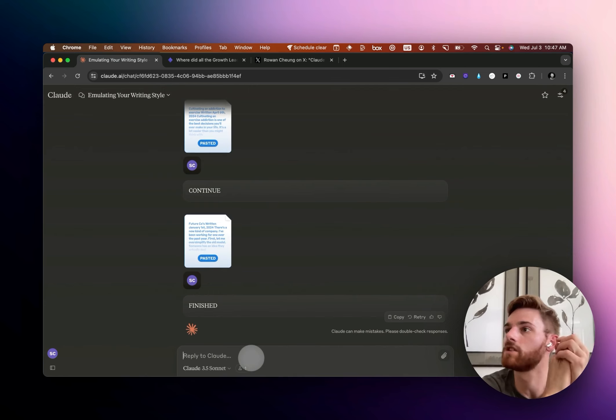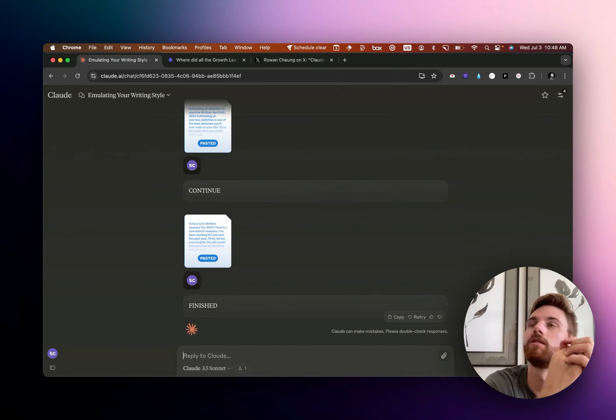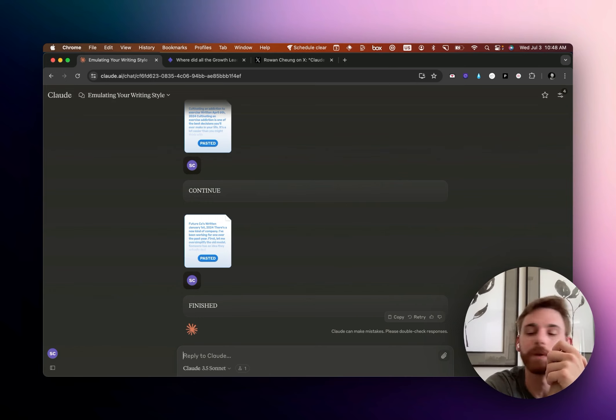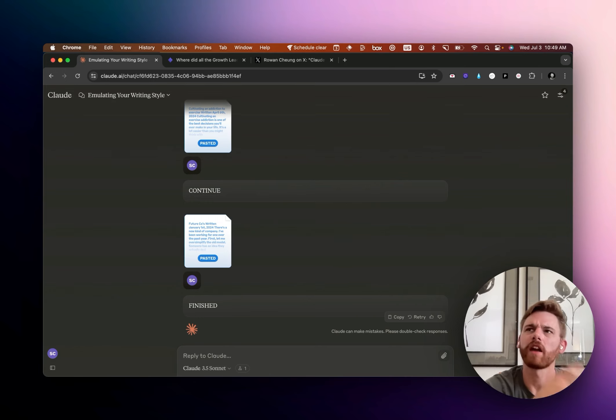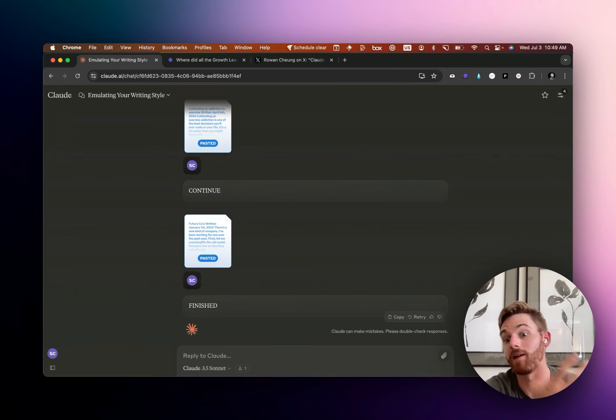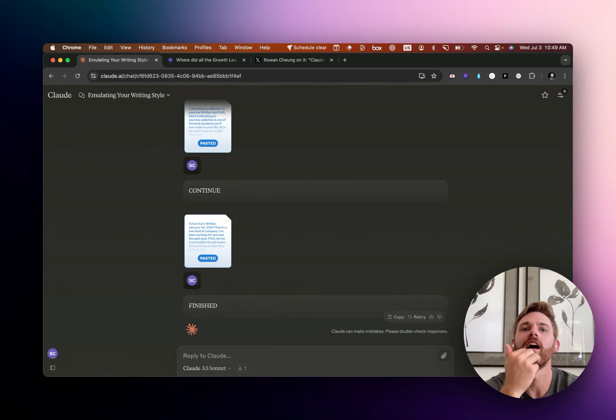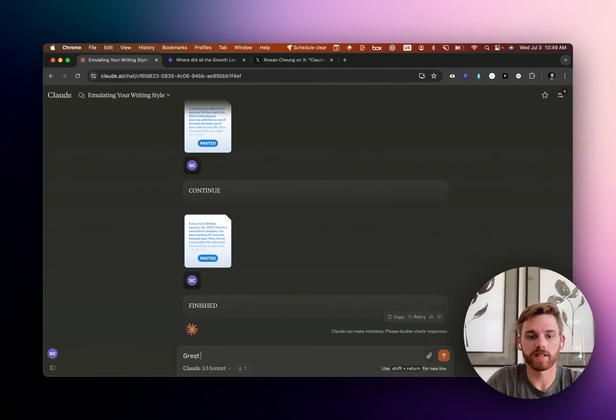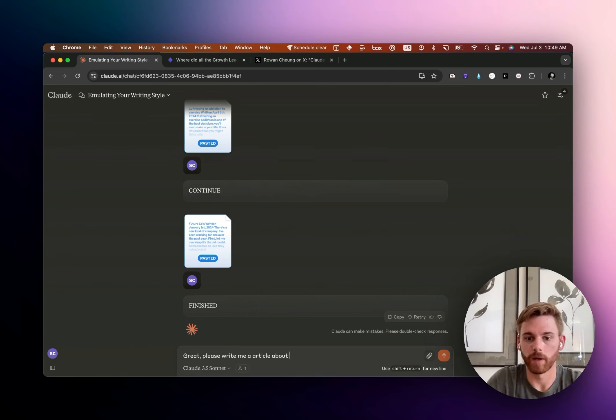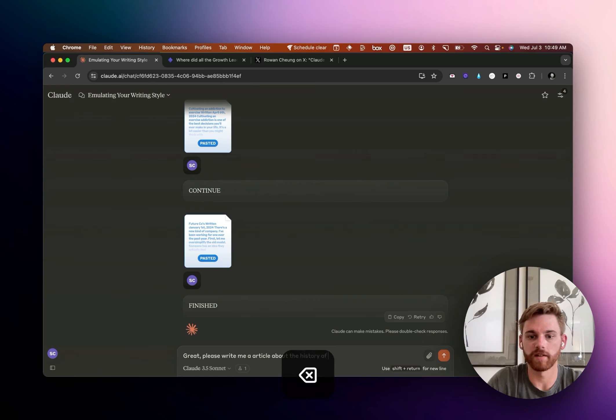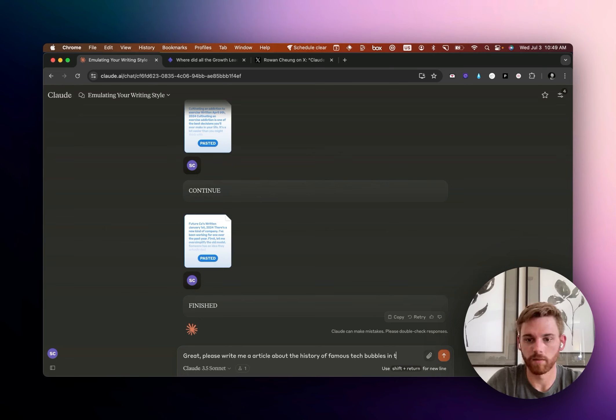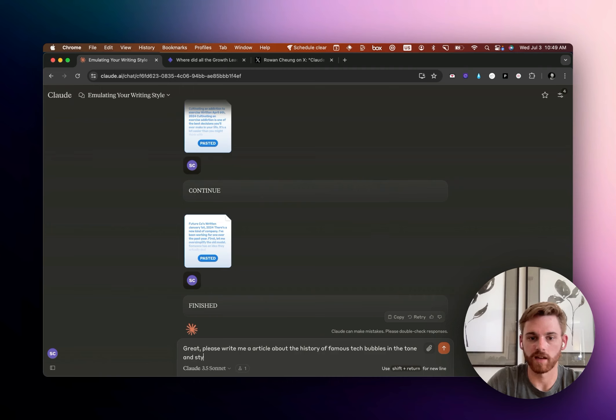Let me do it with an article topic. I should have thought of this beforehand. I mean, we could just choose something very vague. Okay. This just popped into my head recently. Let's do one on tech bubbles. So like the dot com bubble, the AI bubble, the crypto bubble, all of those. So let's say, great. Please write me an article about the history of famous tech bubbles in the tone and style of those writing samples.